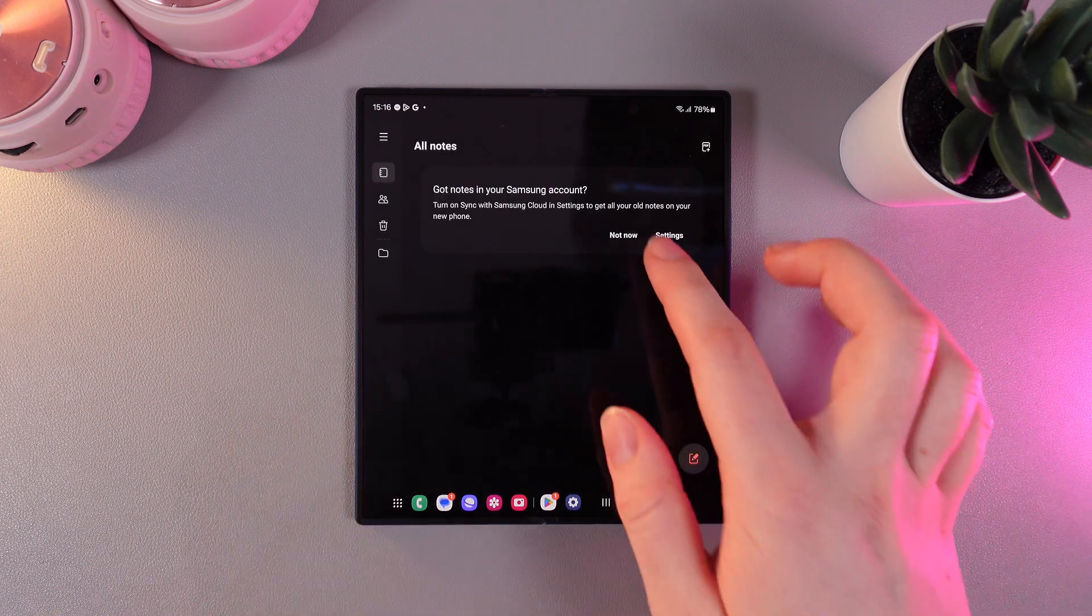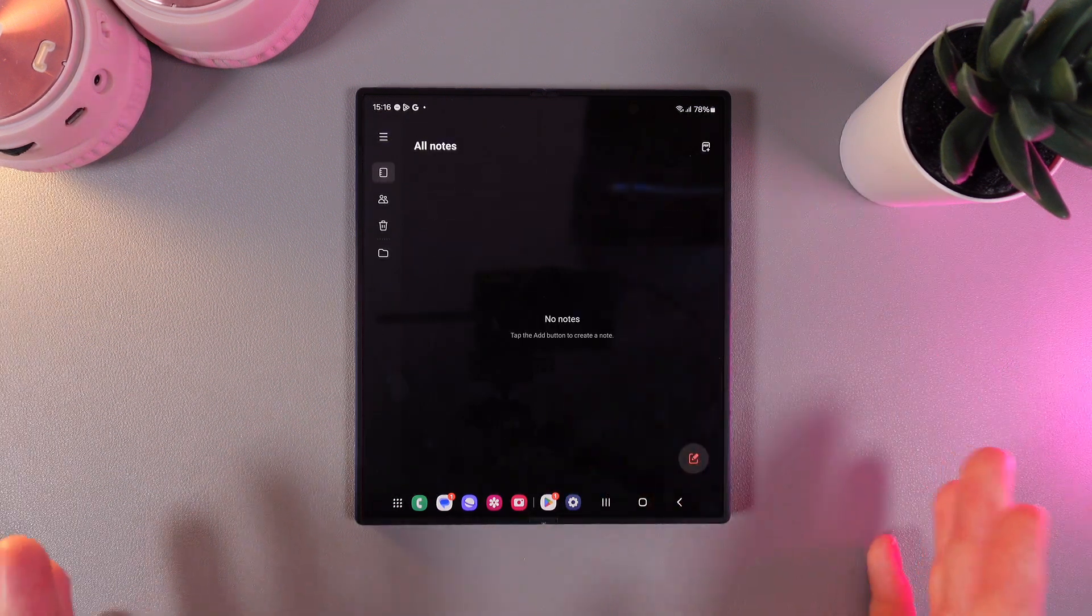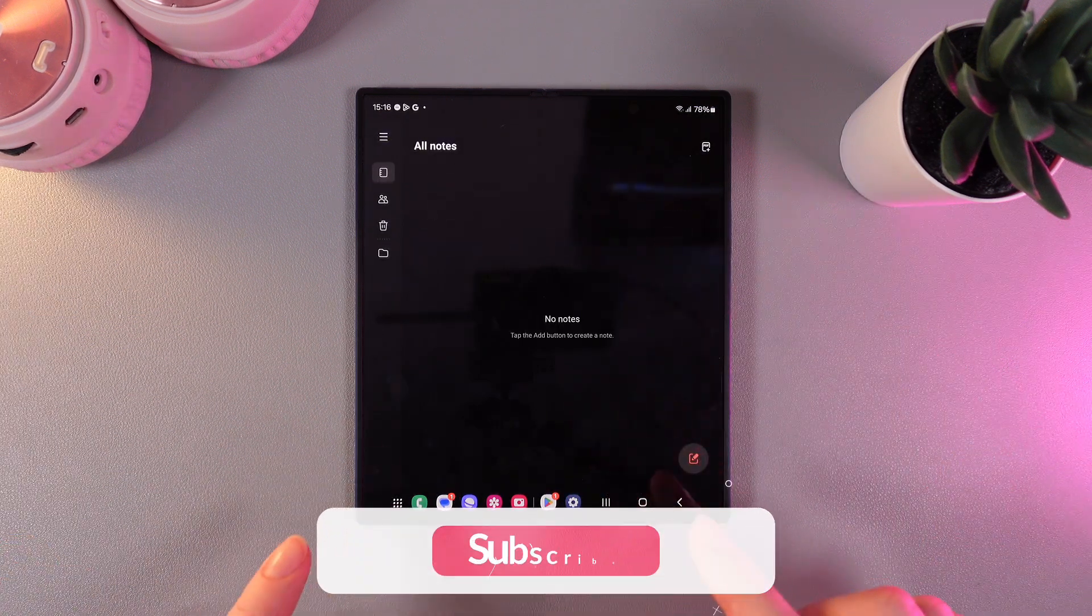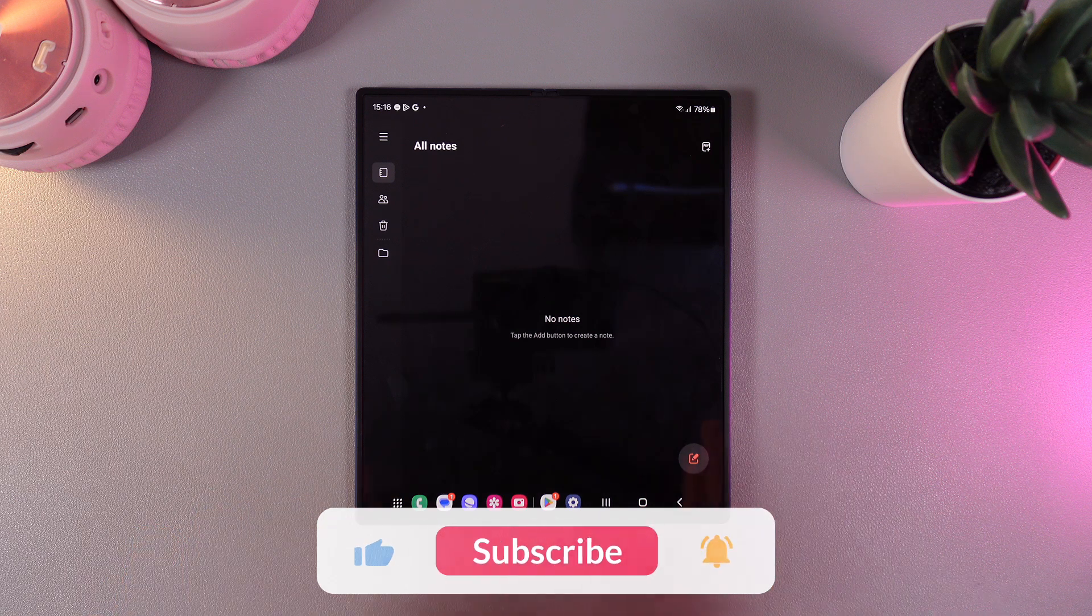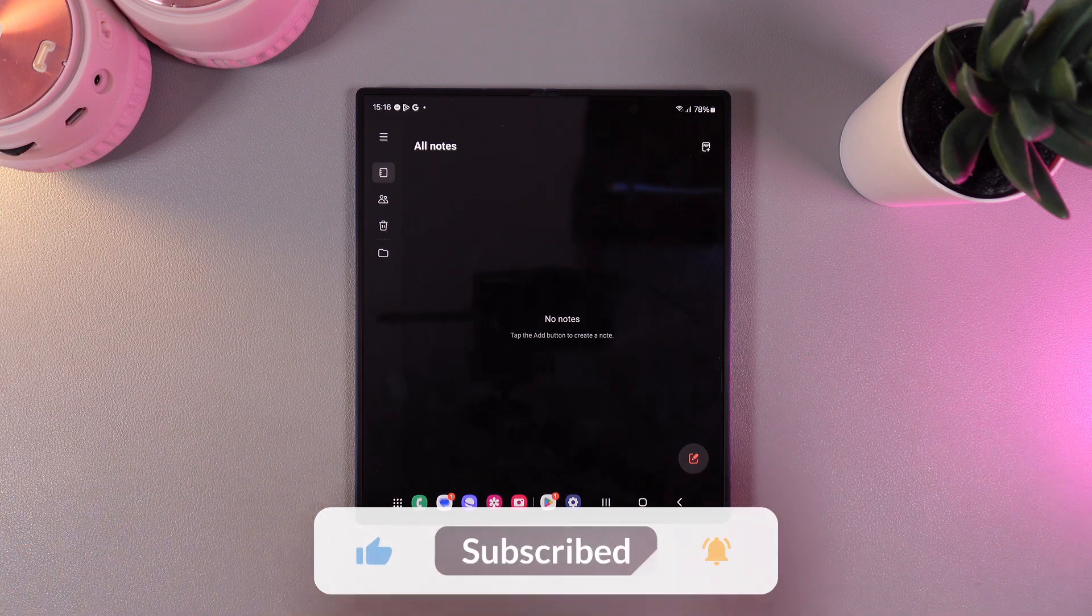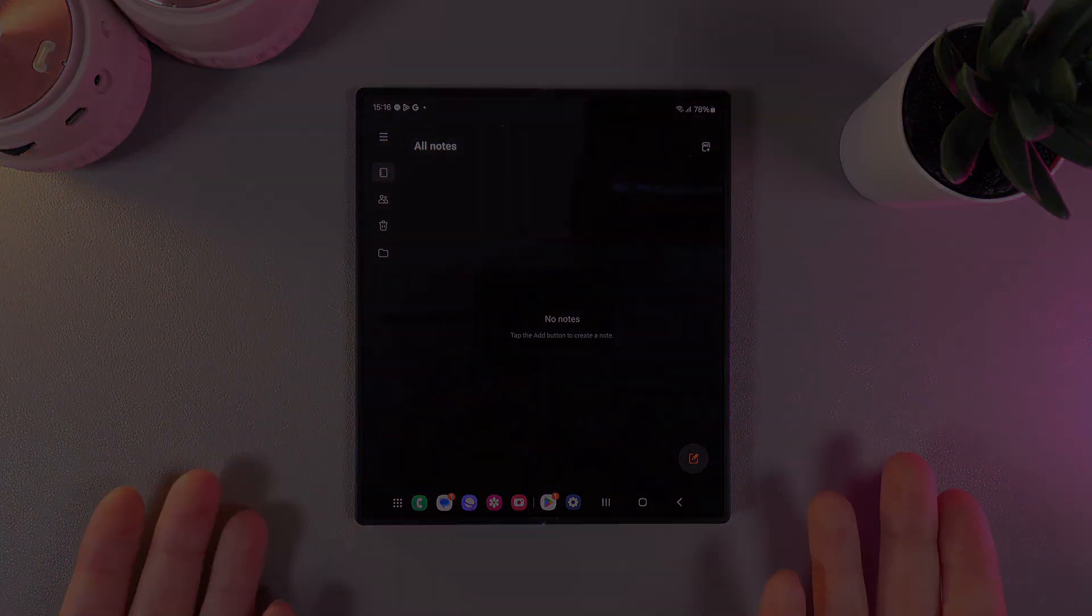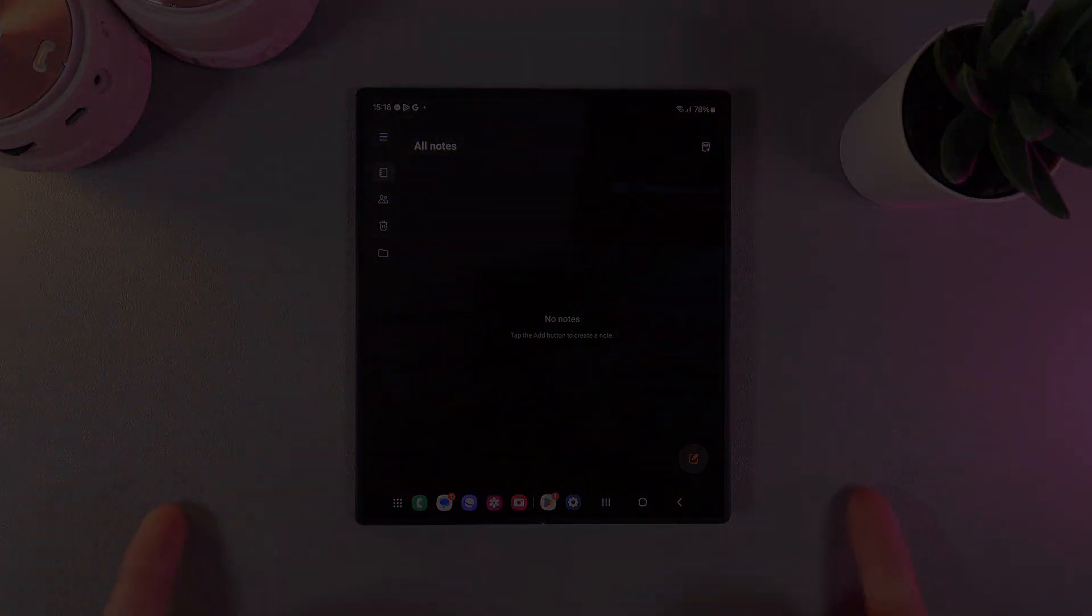And that's it! Now you can use the Samsung Notes and even draw in them. And that was all for today. I hope this video was helpful for you and thank you so much for watching!